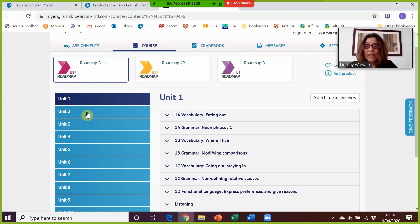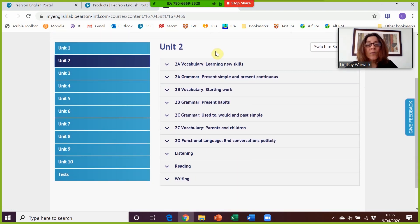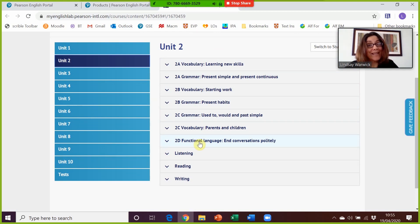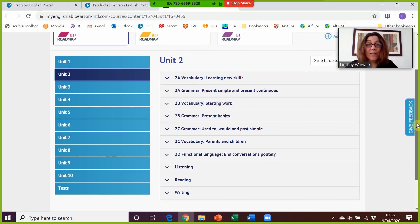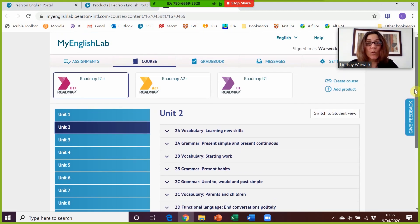Looking at Unit 2 in MyEnglishLab, you can see additional exercises covering vocabulary, grammar, and functional language from the main unit lessons. You've also got additional listening, reading, and writing exercises — and those are on top of the Develop Your Reading, Writing, and Listening lessons that are in the digital presentation tool. That's MyEnglishLab.